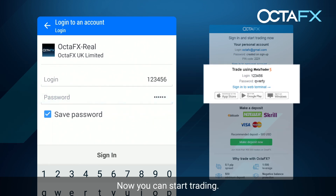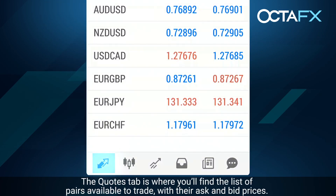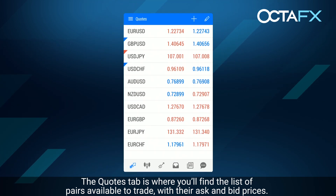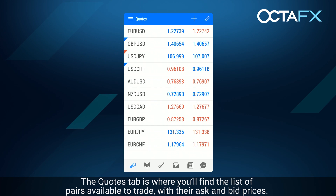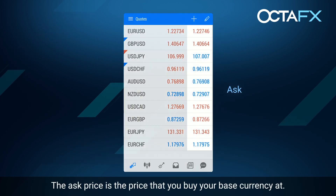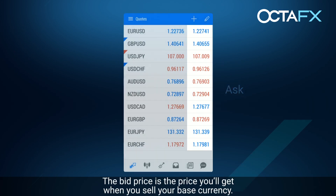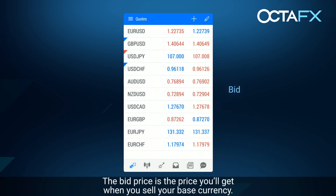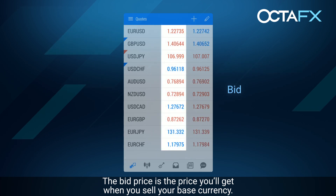Now you can start trading. The Quotes tab is where you'll find the list of pairs available to trade, with their ask and bid prices. The ask price is the price that you buy your base currency at — it's always higher than the bid price. The bid price is the price you'll get when you sell your base currency.